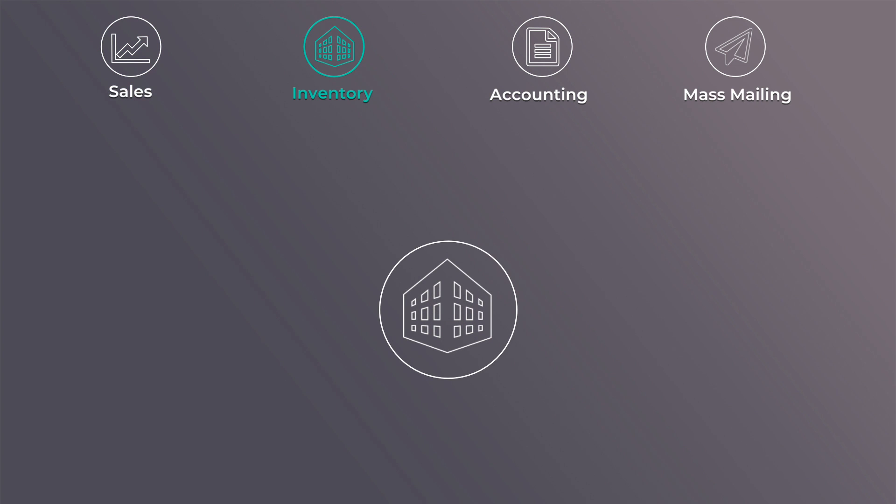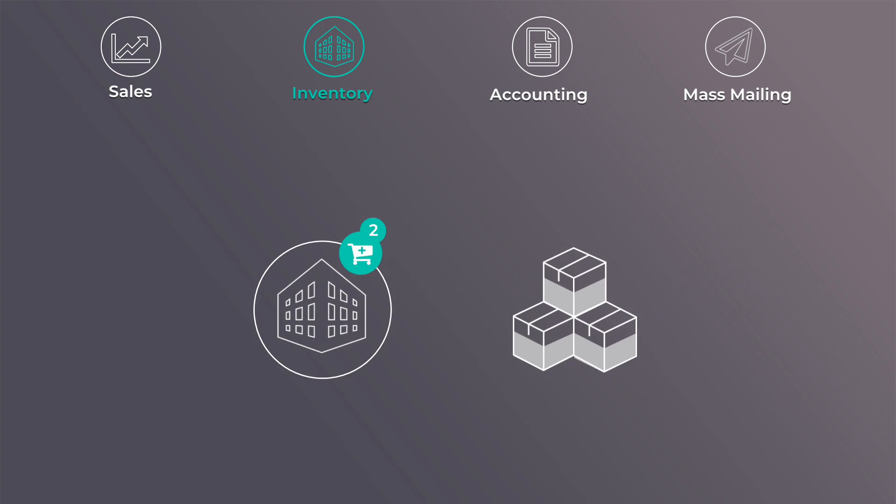Thanks to the Inventory app, you can track your products and avoid running out of stock, while at the same time showing you real-time updates on your stock availability.